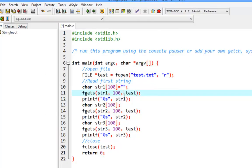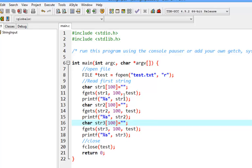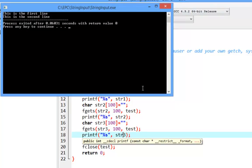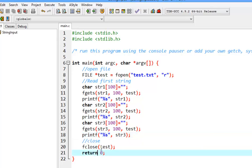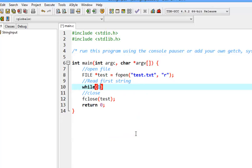The trick is to initialize our string to an empty string before each read. If fgets finds nothing to read, the string will remain as the empty string. We can use this to detect the end of the file — if the string is still empty after fgets, we stop reading.